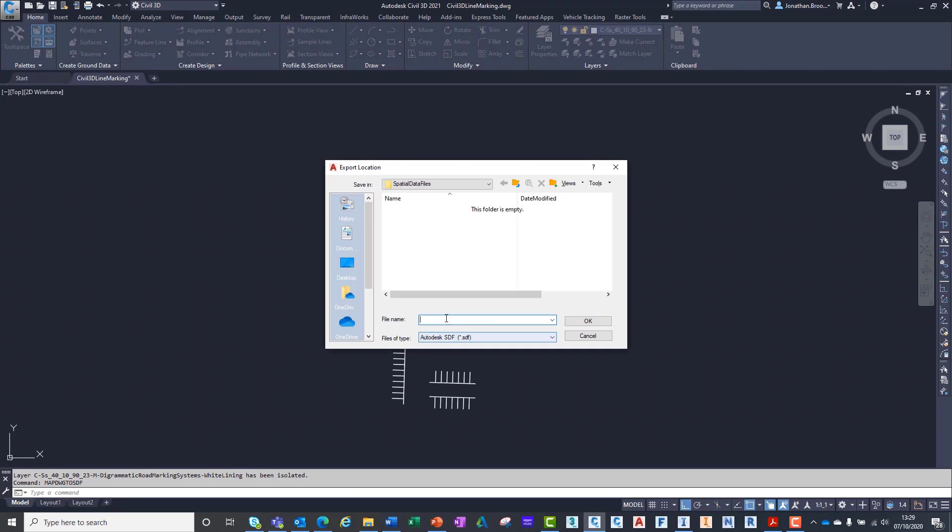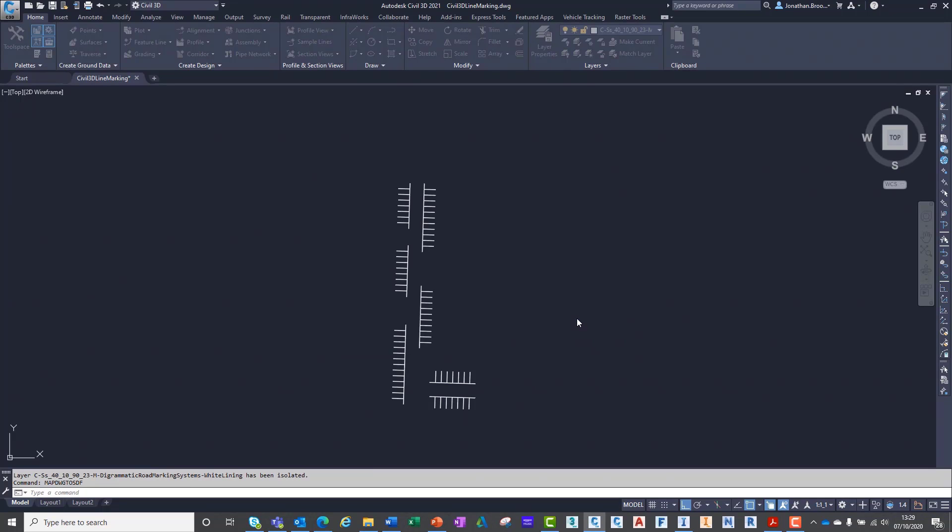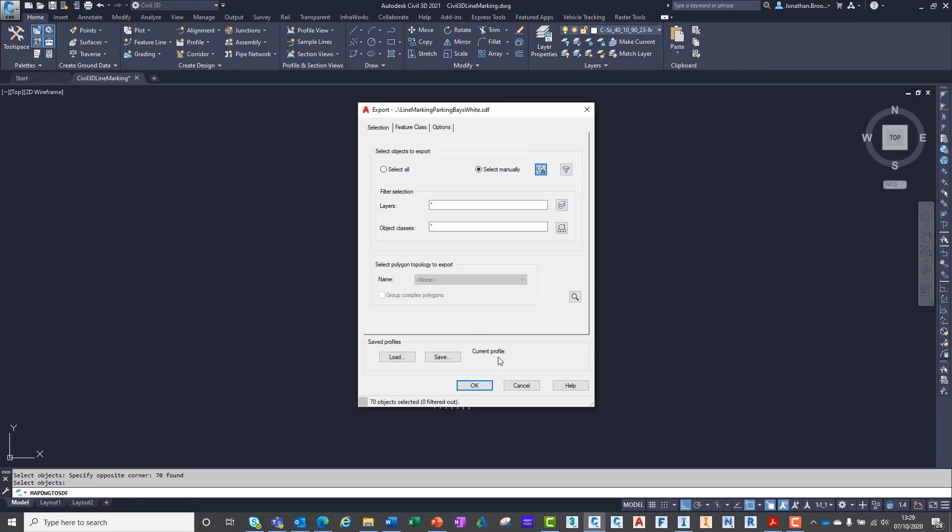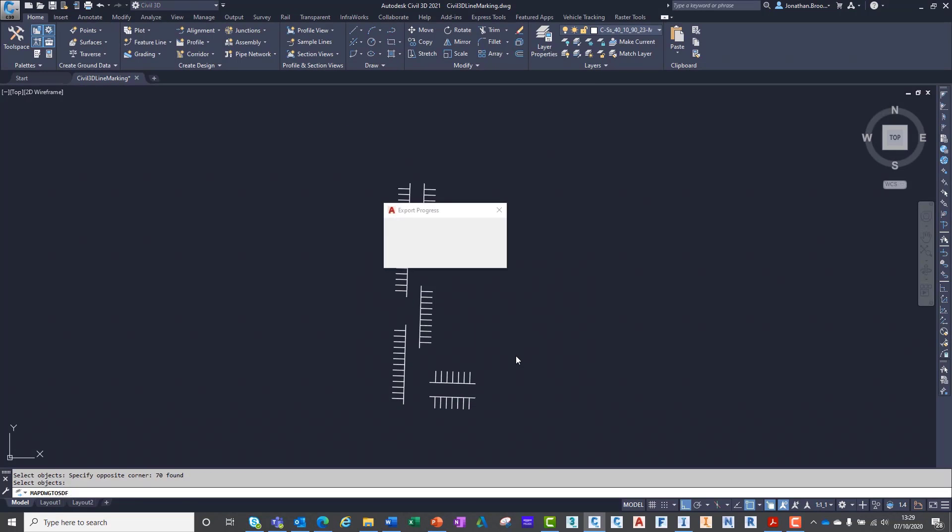We have a proposed line marking design to match our car park surface created in Civil 3D. The file is simply made from two-dimensional polylines representing the parking base, hatched areas and general road signage.